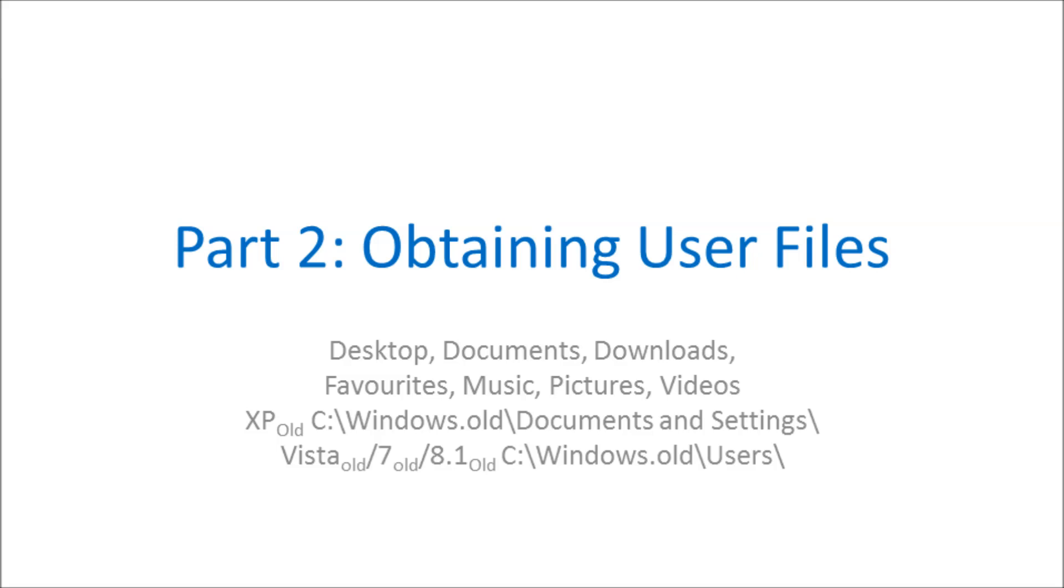For an installation that was initially Windows XP, this is in C:\Windows.old\Documents and Settings. In Windows Vista, Windows 7, or Windows 8.1, this is in C:\Windows.old\Users and then whatever your username was. It will probably be similar for Windows 10.